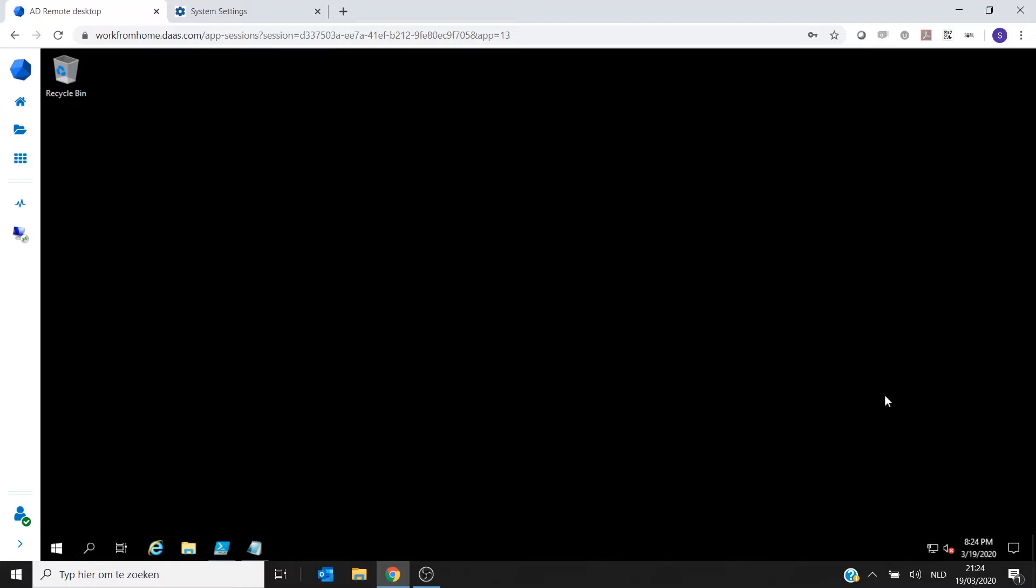Hello all and welcome to this technical video. In this video, I will show you how you can use Awingu to connect to your physical desktops in the office.